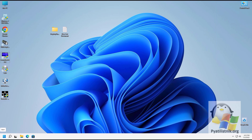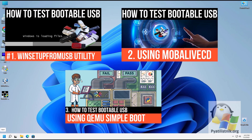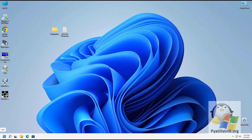Good afternoon, dear guests and subscribers. We continue to study utilities for testing bootable flash drives — this is the fourth video in this series. Today we will touch on working with the QEMU Boot Tester utility. You can download QEMU Boot Tester from the link in the description of this video.